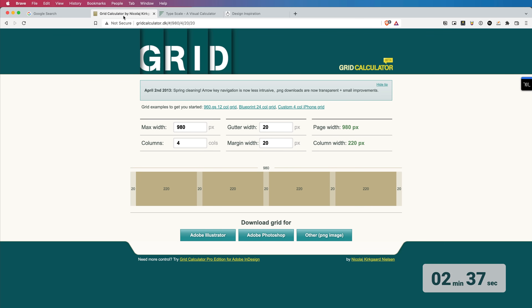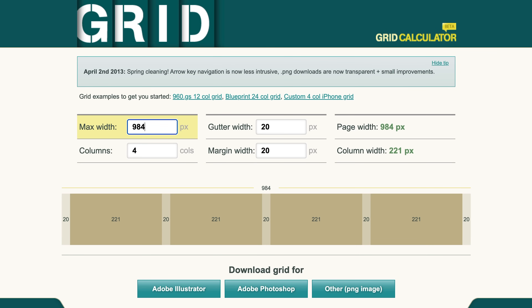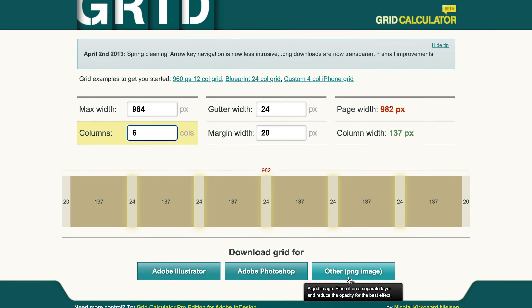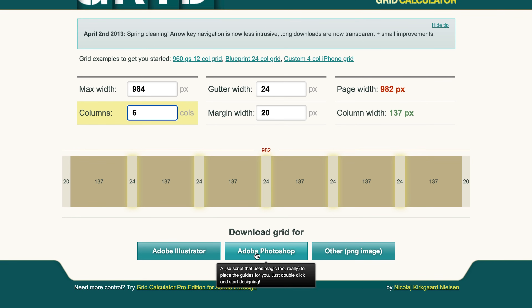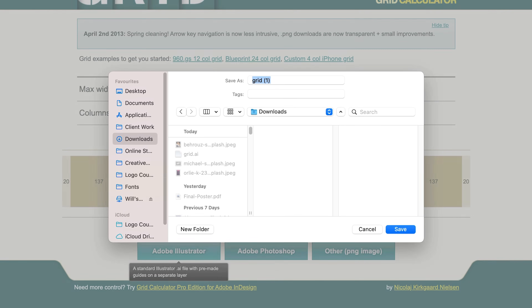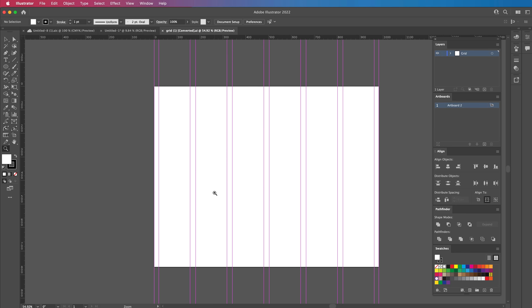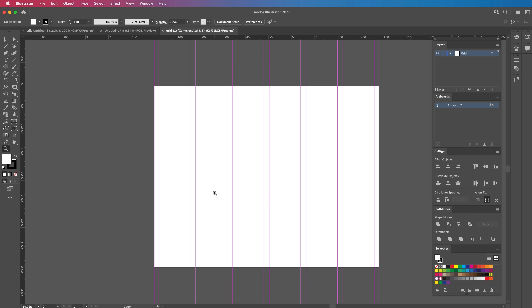Another must-know website is gridcalculator.dk. This is a genius website — if you've ever struggled with creating grids in Illustrator, this will help you. Simply type in your grid, whatever you want, go to Width, make sure it's in green, and then you can download it for Illustrator, Photoshop, or just as a PNG image. Let's download it as an Illustrator file. Open it up and boom — it has created the guides for us straight away. That is insane. No more worrying about your gridding.